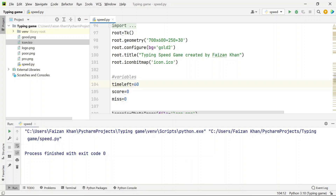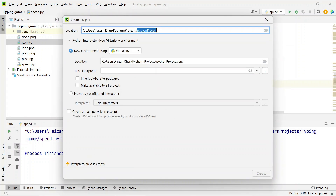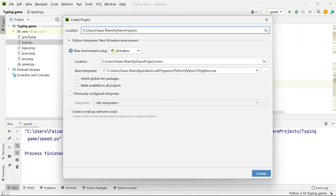I hope Python and some editor are already installed on your PC — it can be any editor, VS Code or PyCharm. I'm going to use PyCharm here. You can download and install PyCharm by watching the video linked in the description. First, we have to create a new project and give it a project folder name.